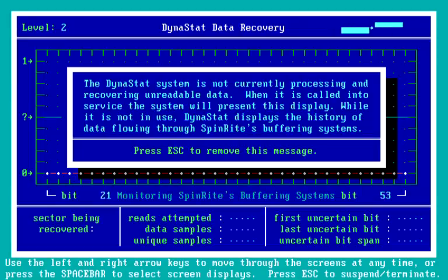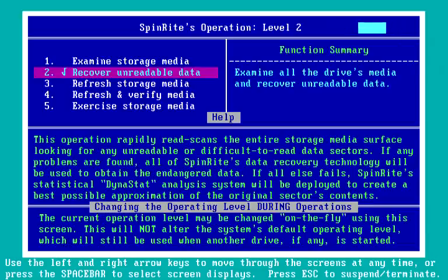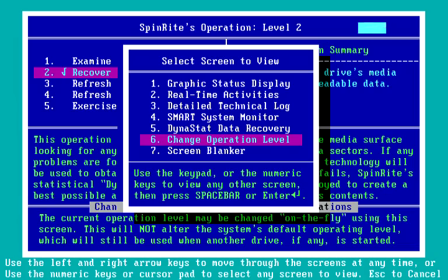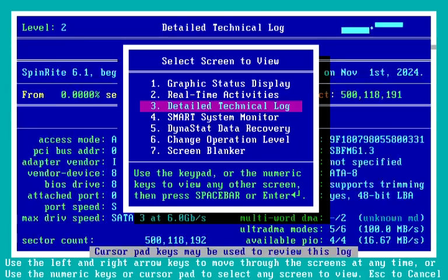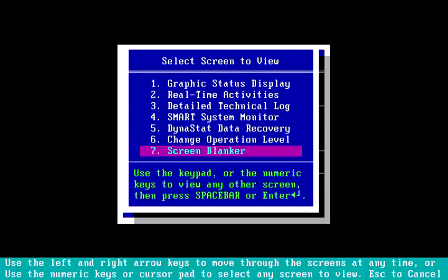The next screen is the Dynastat data recovery screen, which if there was a problem found, we would jump automatically to this screen and you'd see a lot of information and a lot of things happening here. We're able to change Spinrite's operating level at any time — so we don't have to be stuck on level two. If I went to level three, we would start doing repair on that SSD. And then the final screen is number seven. If I press Space on any of these screens, this gives us a screen selection menu, which allows us to step through the various screens as they're happening. The seventh screen is the screen blanker, which just looks like this.